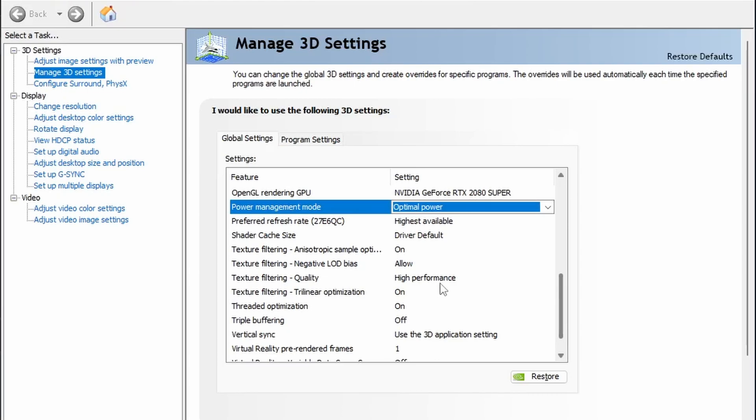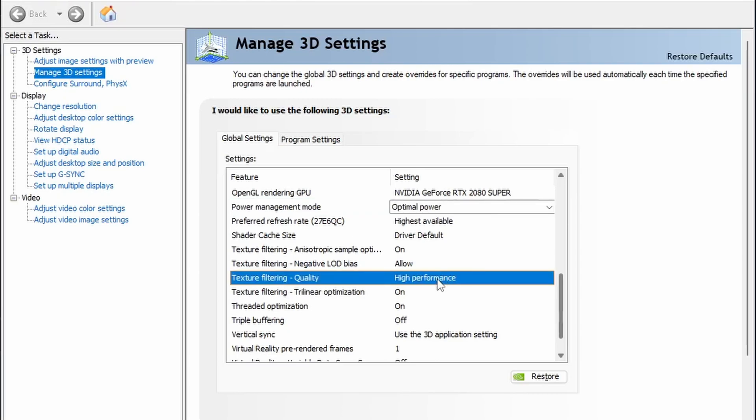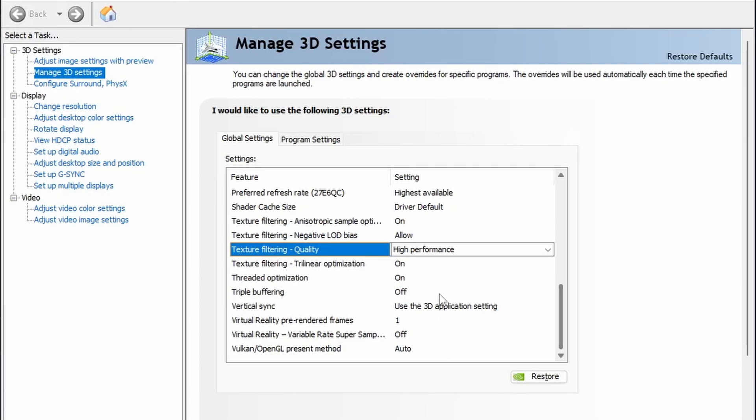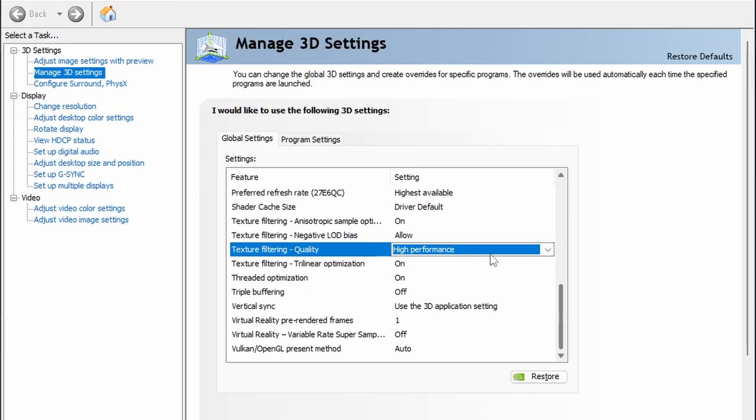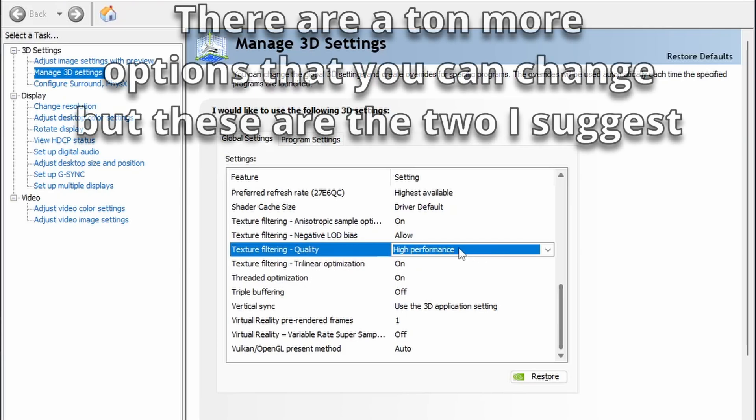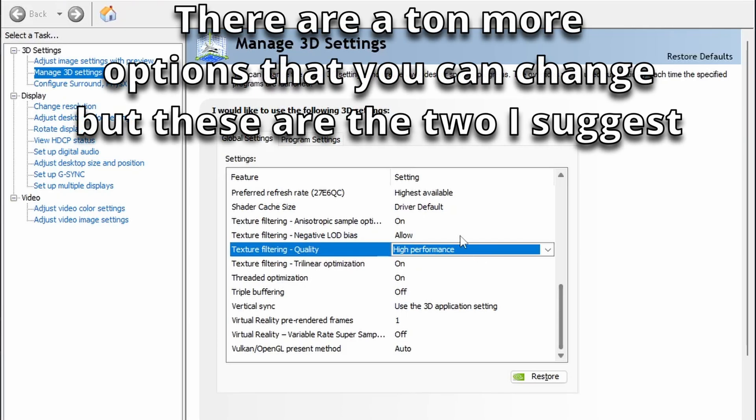You also want to have Texture Filtering Quality set to High Performance. I actually have this activated, so if you guys don't have this activated to High Performance, try that because I actually have that as High Performance right now. And I mean, Madden still looks pretty good.